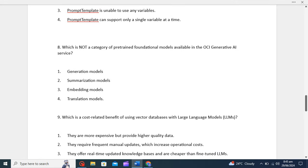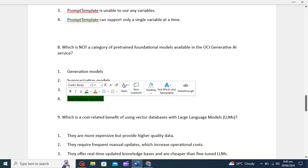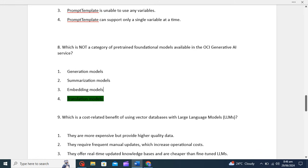Which is NOT a category of pre-trained foundational model available in the OCI Generative AI service? Options are: generation model, summarization model, embedding model, translation model. Out of these four, the fourth option is the correct answer. The category not available in the OCI Generative AI service's pre-trained foundational models is the translation model. The other categories — generation model, summarization model, and embedding model — are all part of the offerings, but translation model is not.